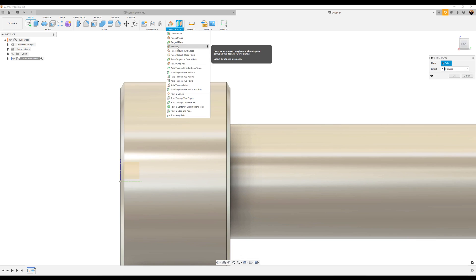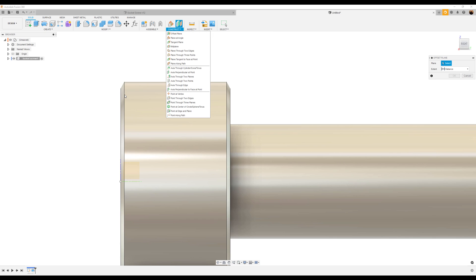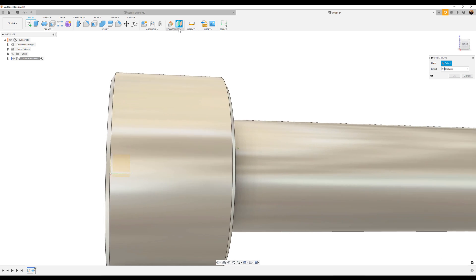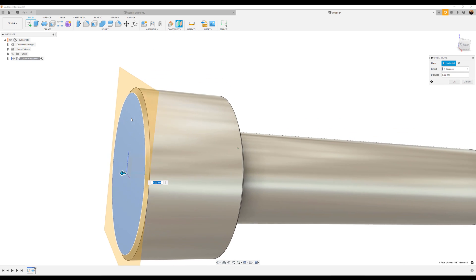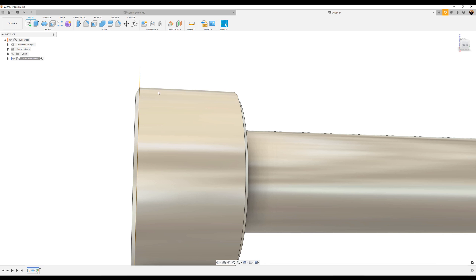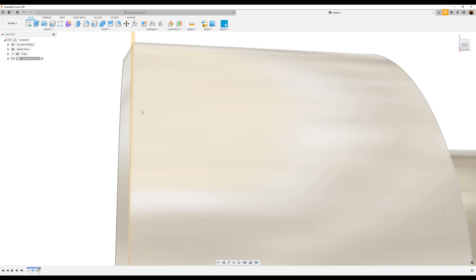What we want to do is create an offset plane — you can select it down here. We want it to be right at this edge, and I'll demonstrate why in a second. To make sure the offset plane is in the correct position, we'll select this top face and we're going to make this negative 0.27 to get it as close to this edge as possible.